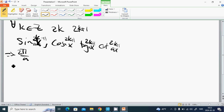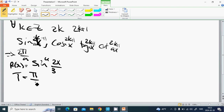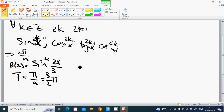Now we have the first example: f(x) = sin^4(2x/3). The period T equals p divided by a, and a is 2/3, so T equals (3/2)π.